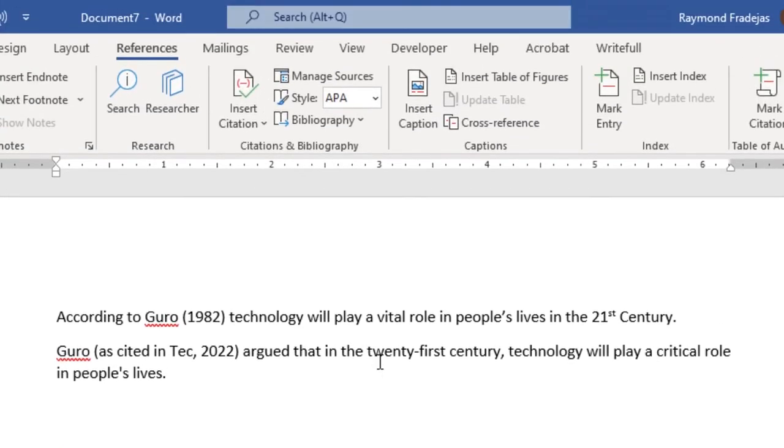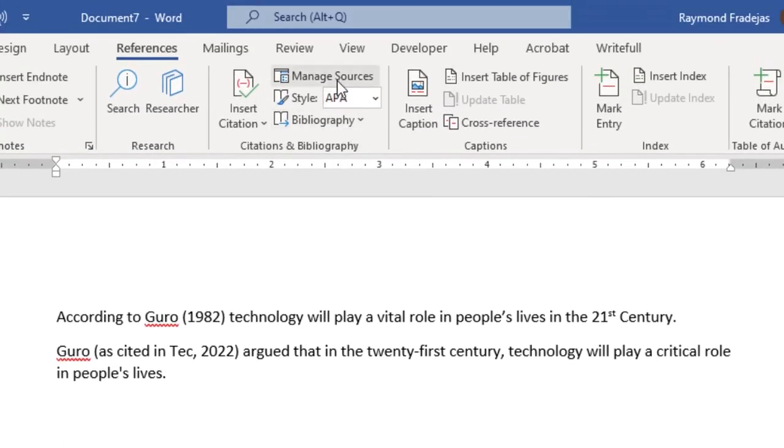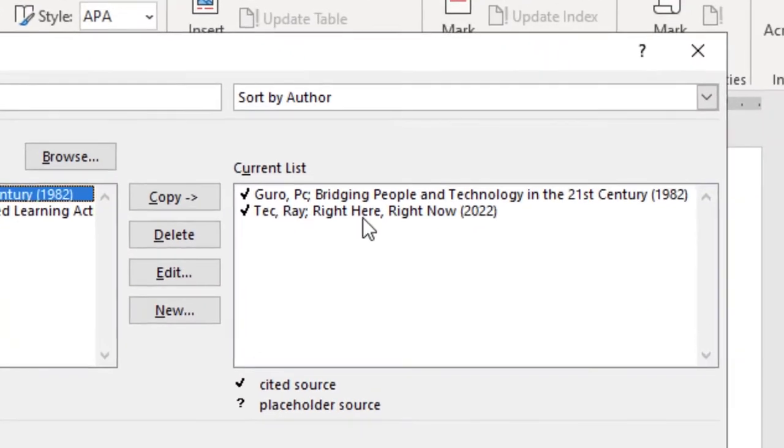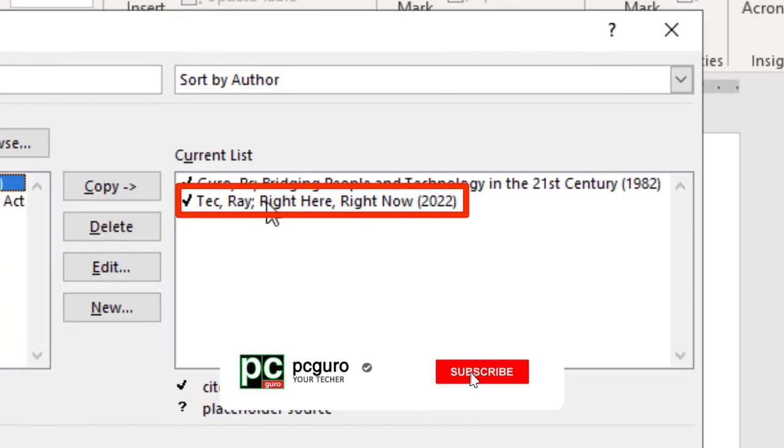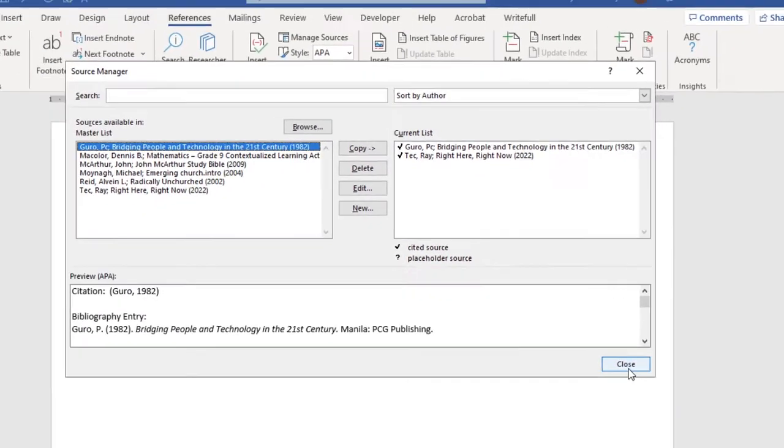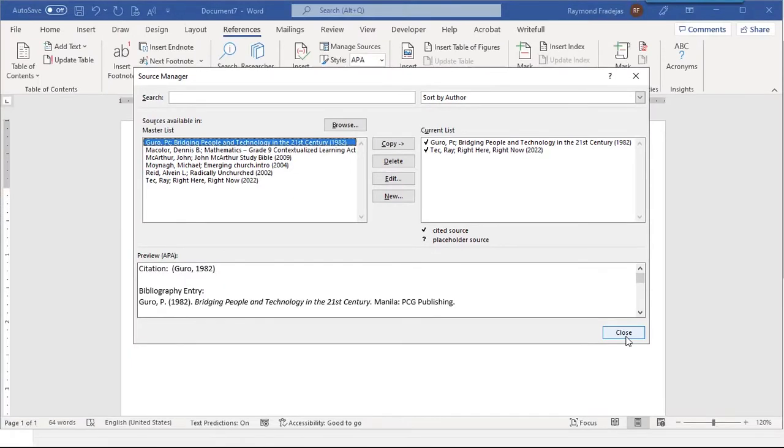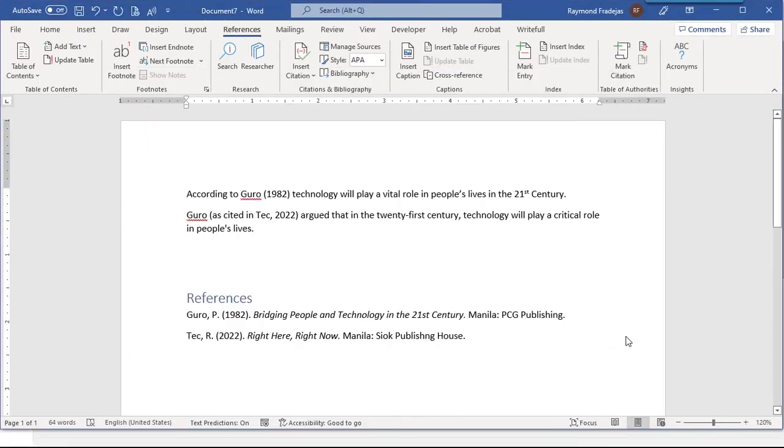Now let us check again. Yes, this time, it is now cited because of the presence of checkmark on it. Now that's how you make a secondary citation in Microsoft Word in a tech way.